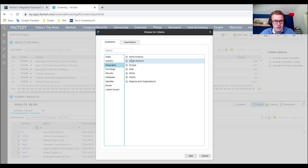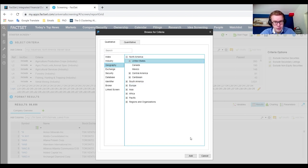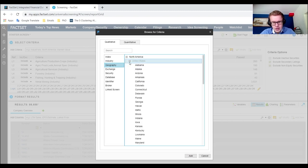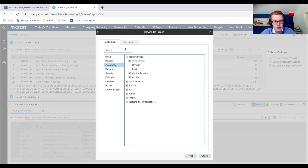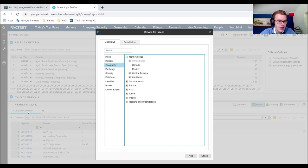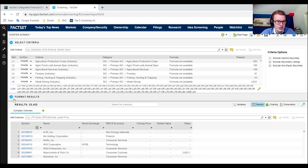Now we can go a step deeper — say I want only North American firms. I'll add only North America, United States. I just want North America and specifically the United States because they usually have the most actively available and accurate data. Now we have 22,000 observations left.